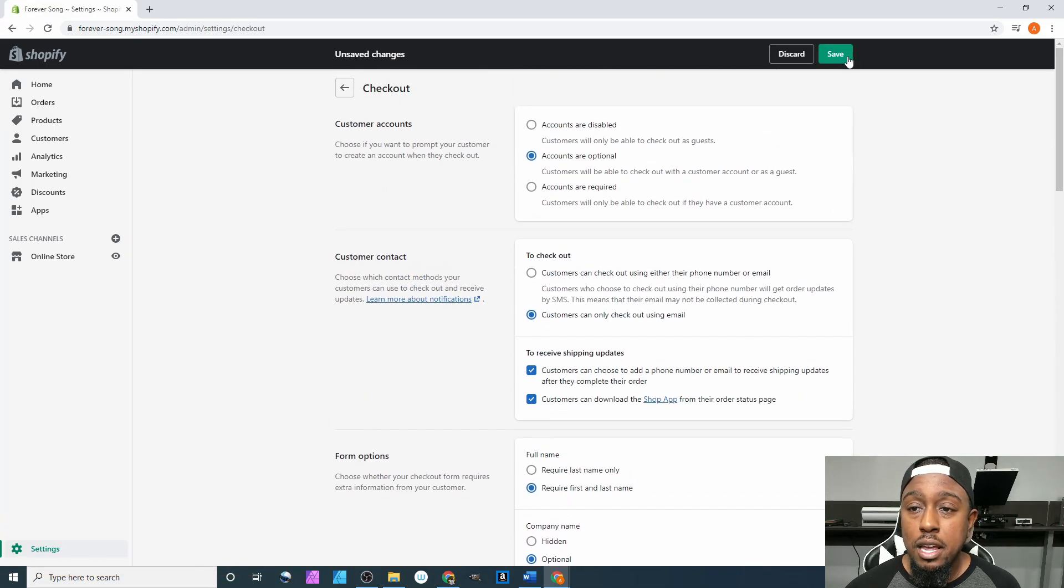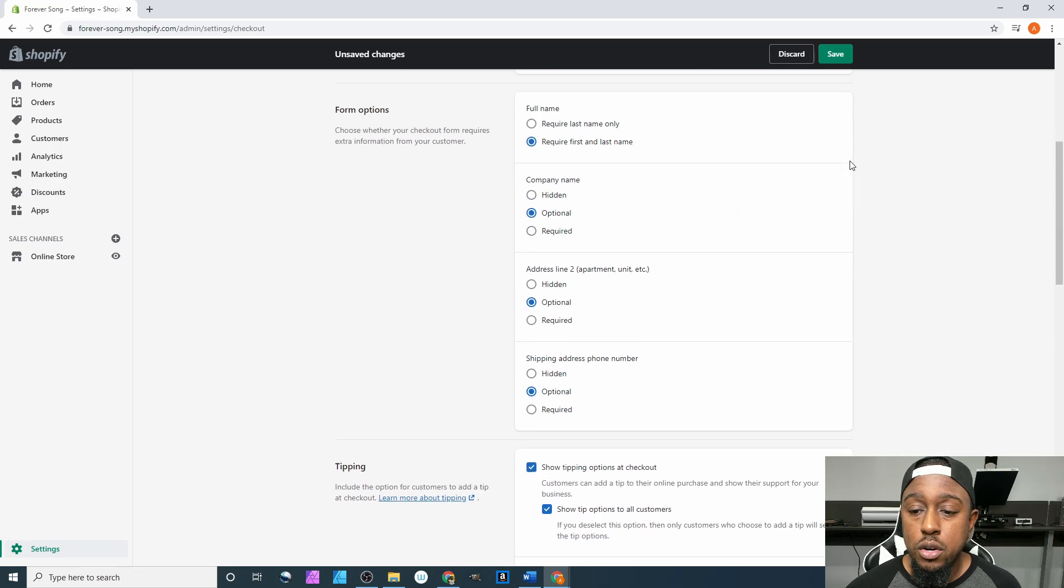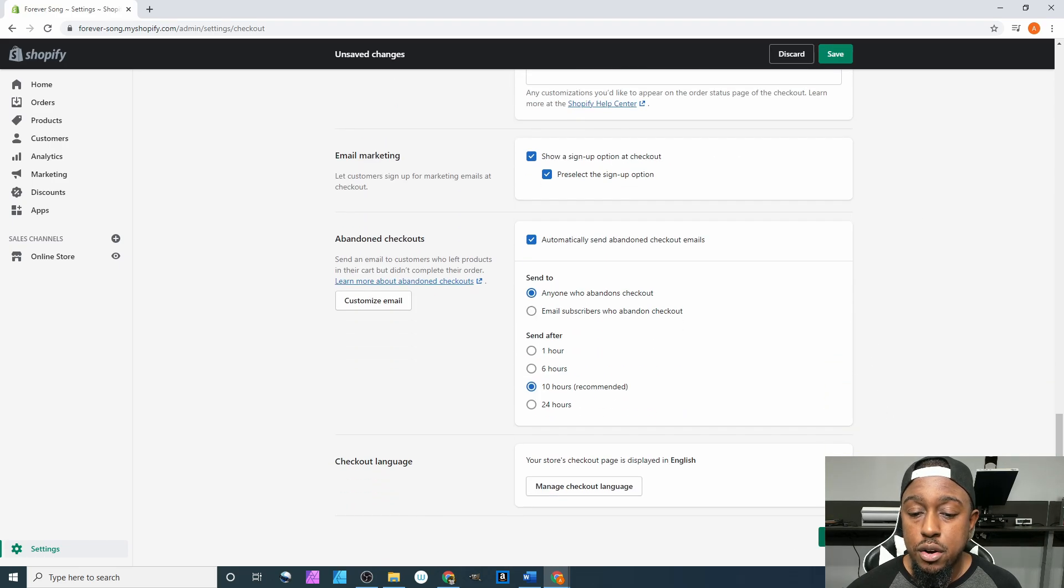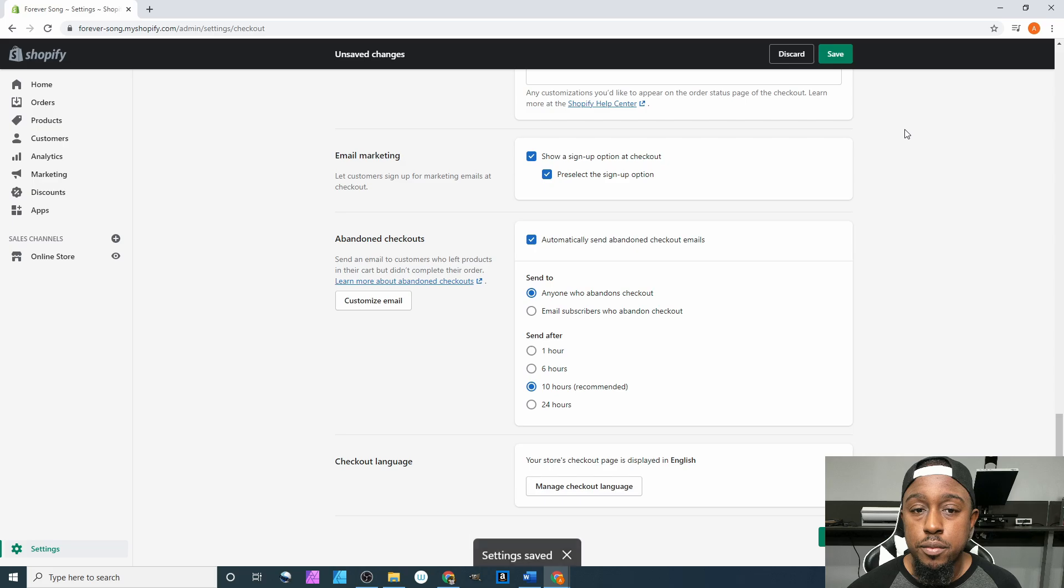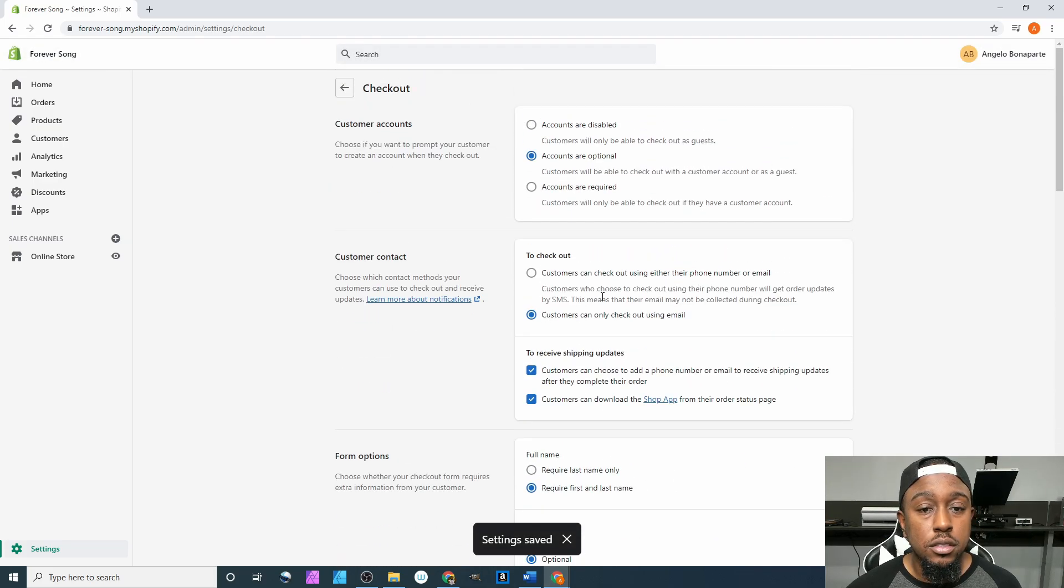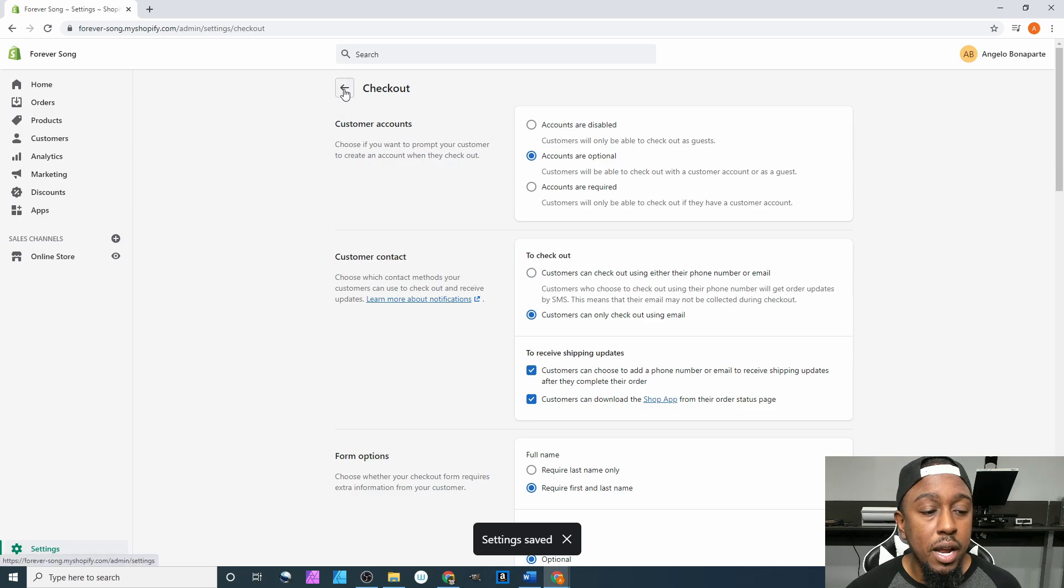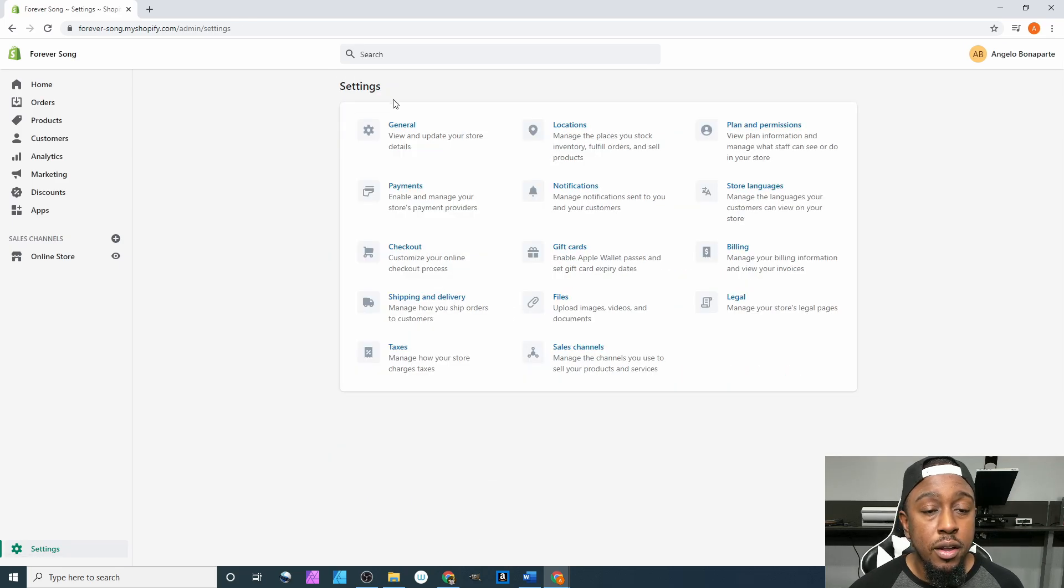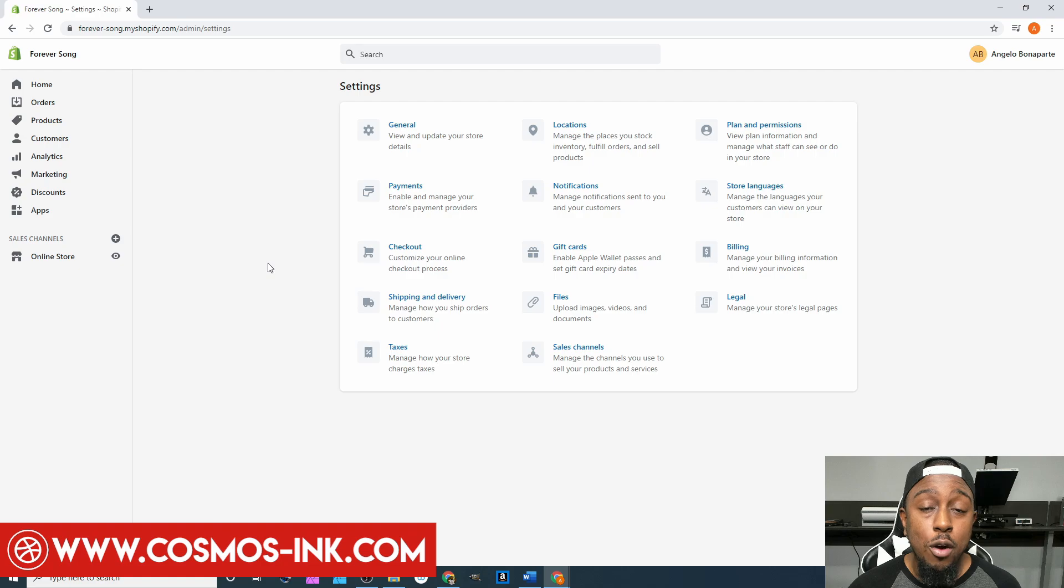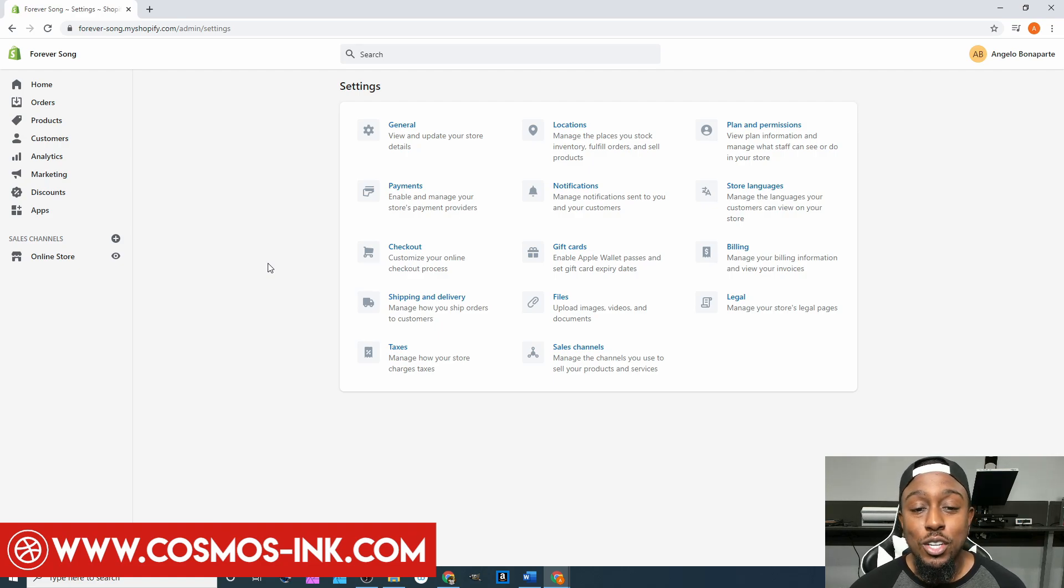Once you have all of that done on this page, you can come up here and click save right here in the upper right hand corner, or down here in the lower right hand corner. And there you go, settings saved. From here we will click this back button right here and we are back to the home page of our settings tab.